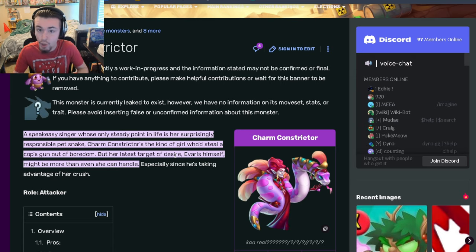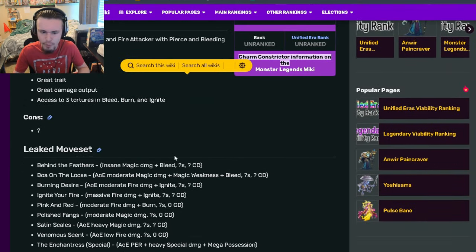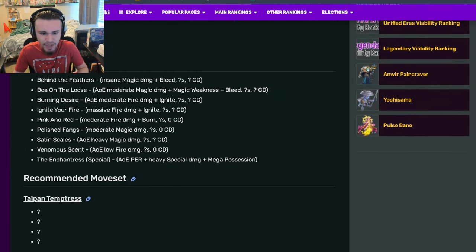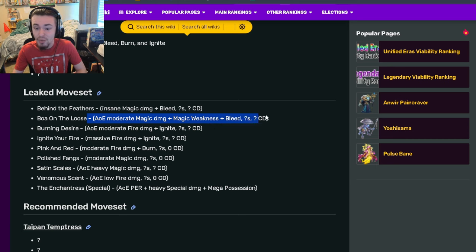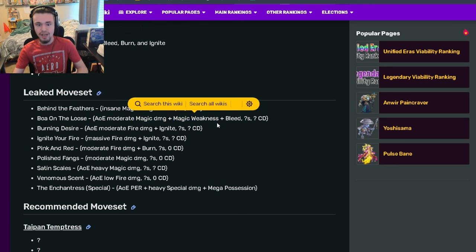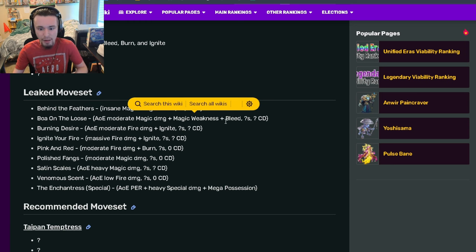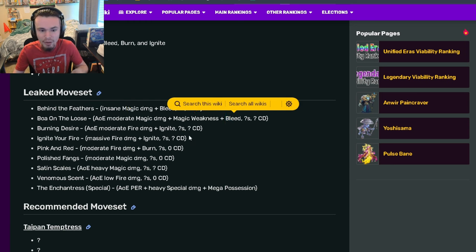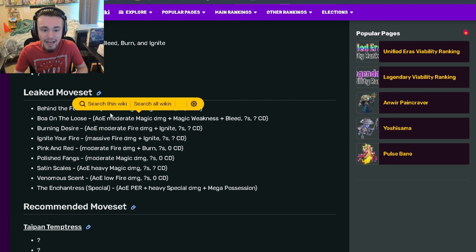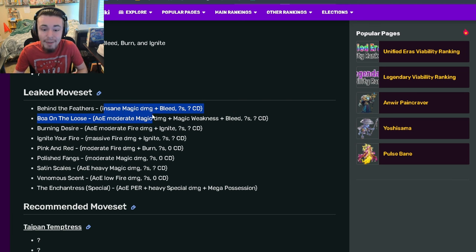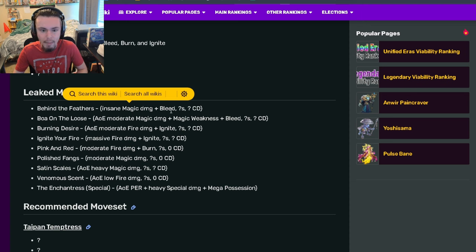It has an AOE magic weakness and bleed move, so the magic weakness will also help it do so much damage along with the bleed hater. Since this move also does bleed, that'll do a lot of damage. It has an insane magic damage move which will do even more along with that bleed hater and magic weakness if you get that set up beforehand.